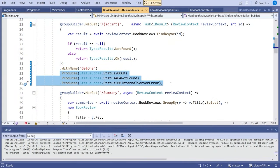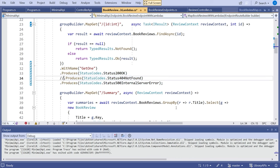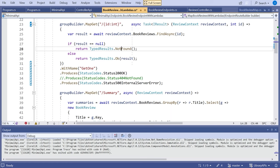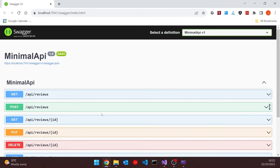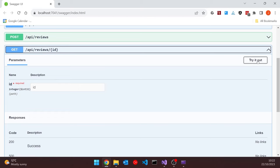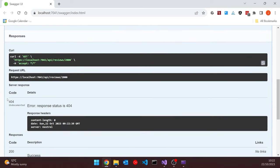That's a neat approach, but it does have a slight problem. All of these `.Produces()` calls are declarative — they tell the world what status codes could be sent back, but it's not checked by the compiler at all. So if I were to forget to include the 404, I can still return a 404; it's just undocumented. If someone is trying to use this API and the documentation says only 200 or 500 are possible, but they get an undocumented 404, that's not particularly helpful.